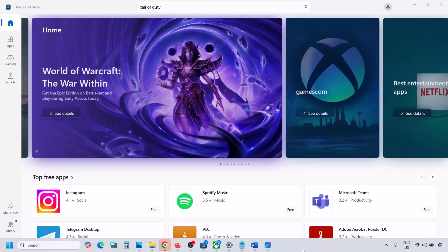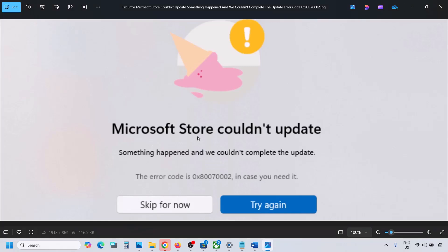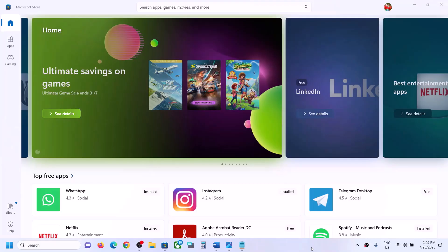Hello guys, welcome to my channel. Today in this video I'm going to show you how to fix the Microsoft Store error: 'Couldn't update — something happened and we couldn't complete the update.' The error code is 0x80070002. If you are receiving this error, please follow the steps shown in this video.